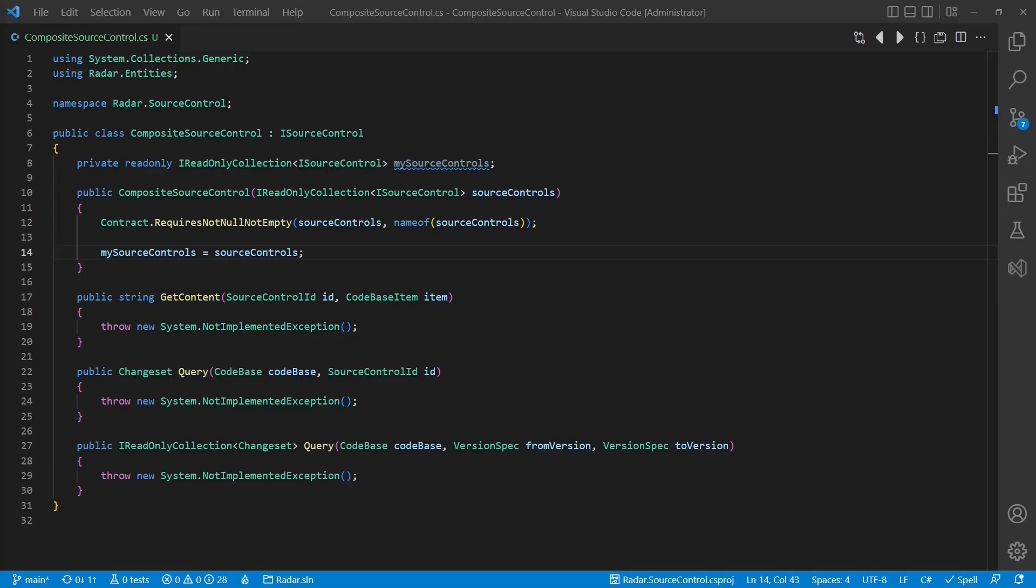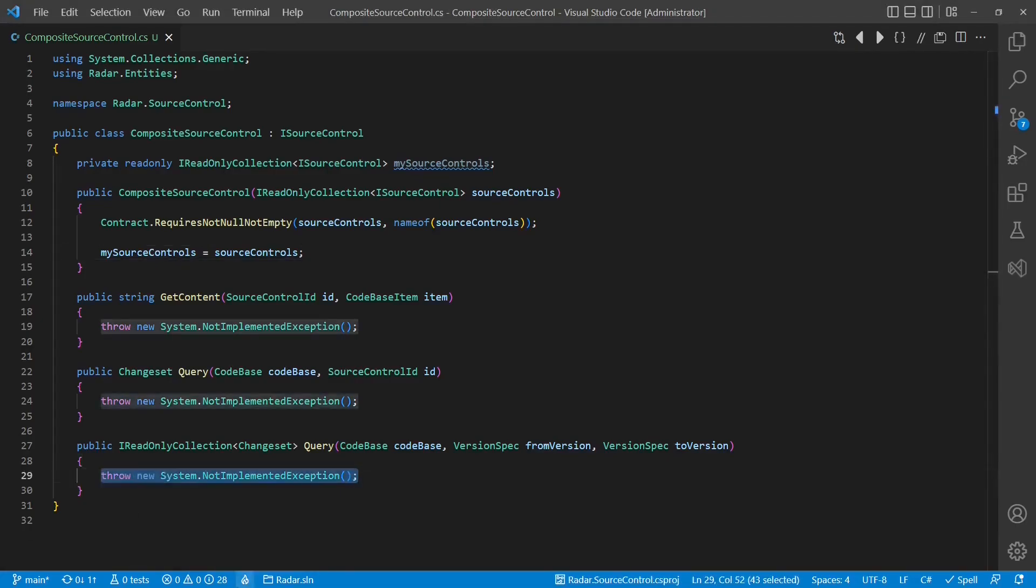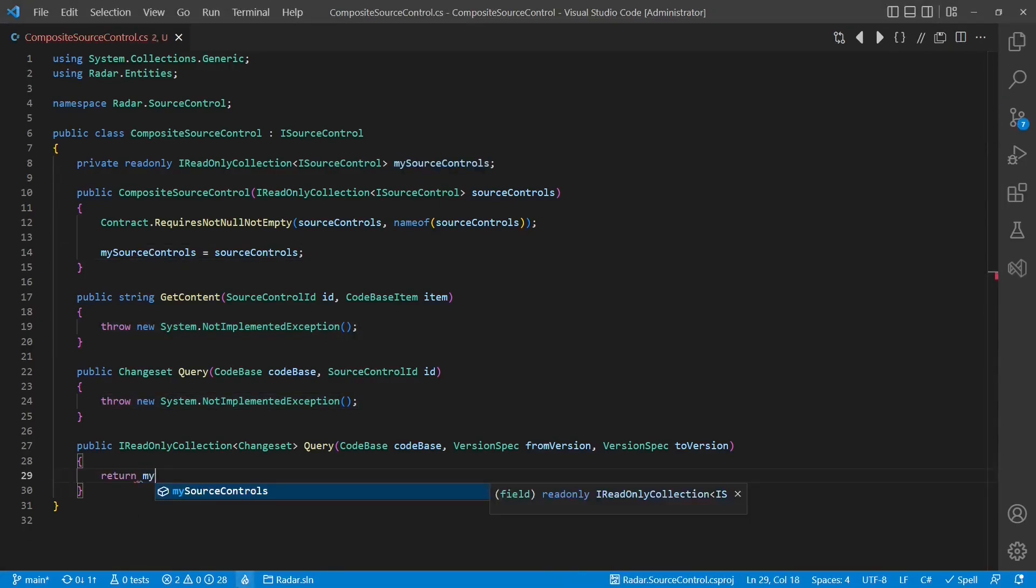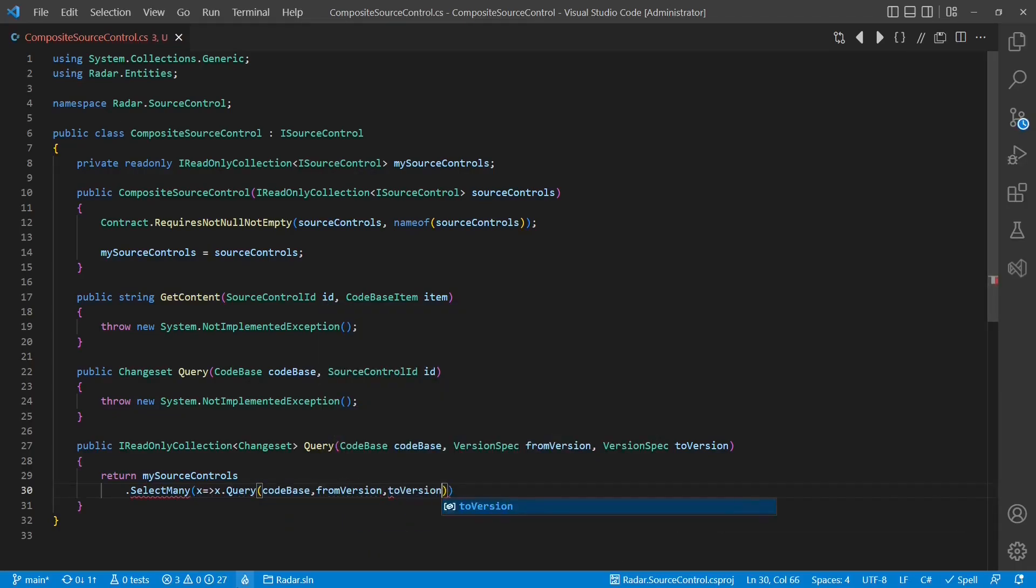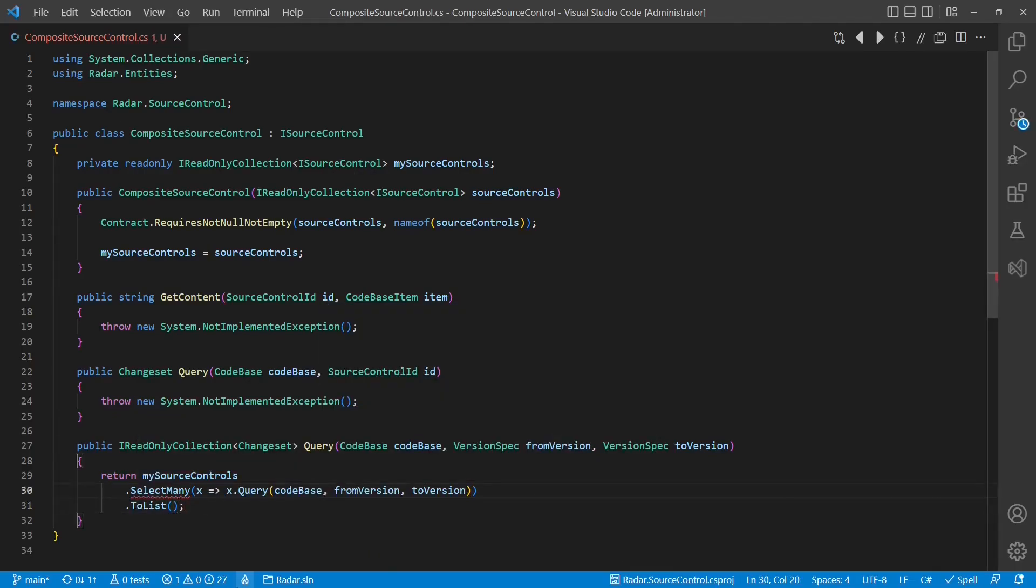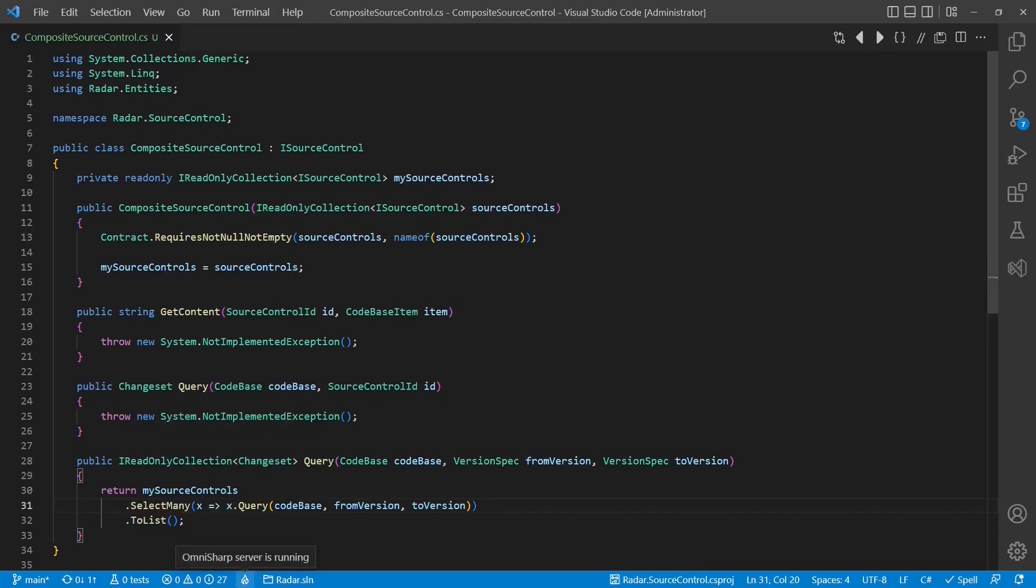So how do we resolve the correct implementation to call? Wherever possible, we simply don't. And instead, we ask all the source control implementations and return the union of all results.